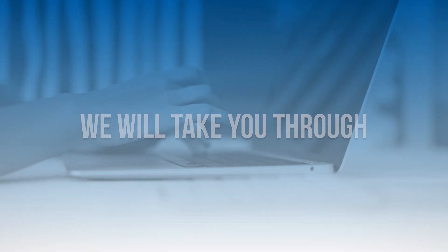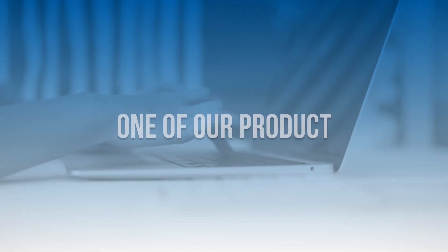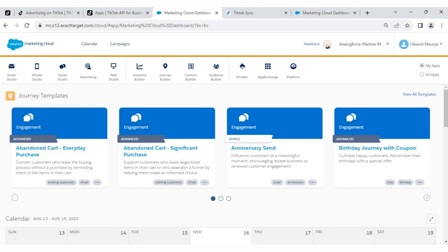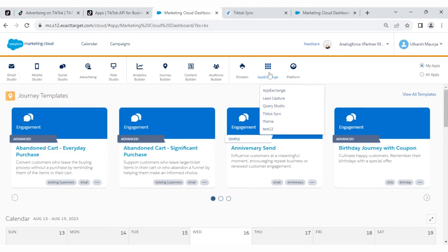In today's video, we will take you through one of our products, TikTok Sync. Firstly, log into Marketing Cloud, then click on AppExchange and select TikTok Sync.